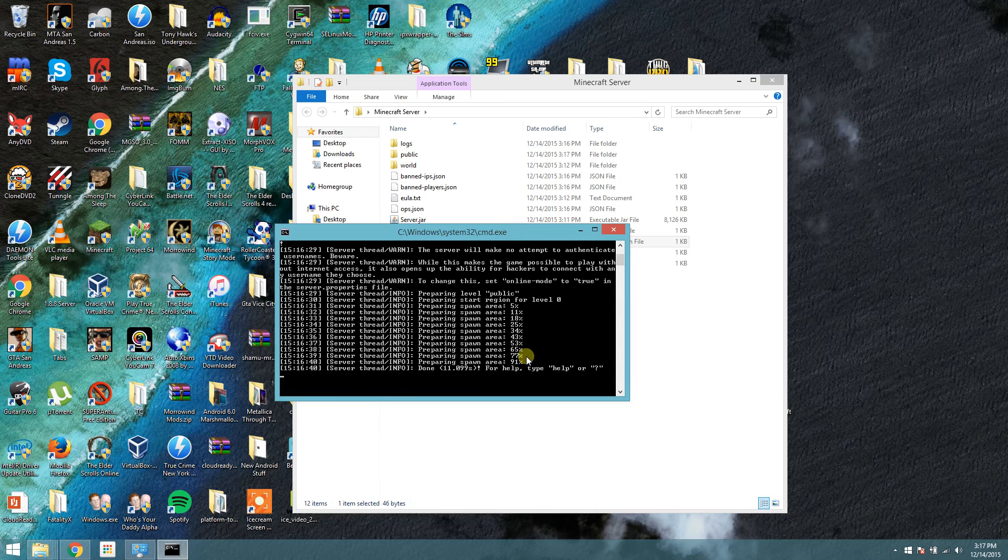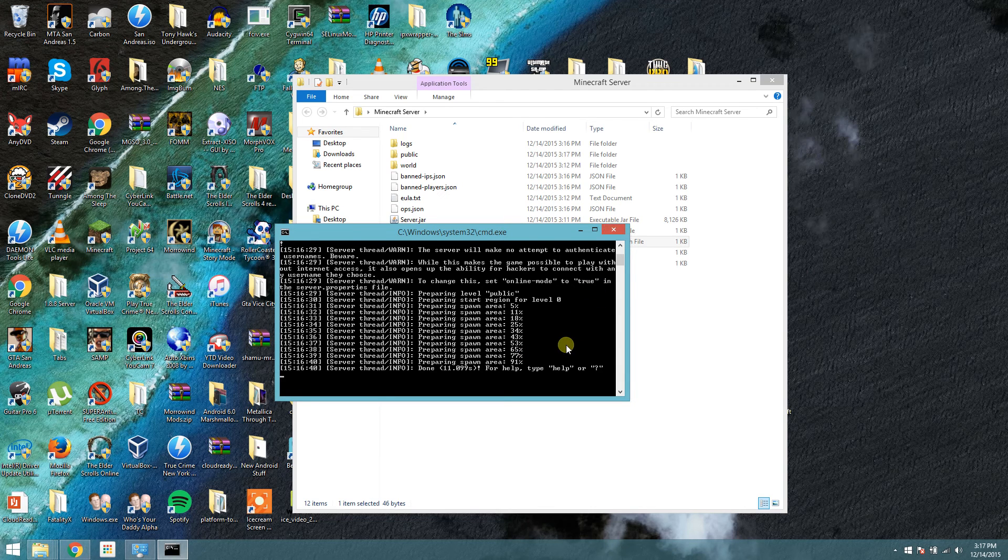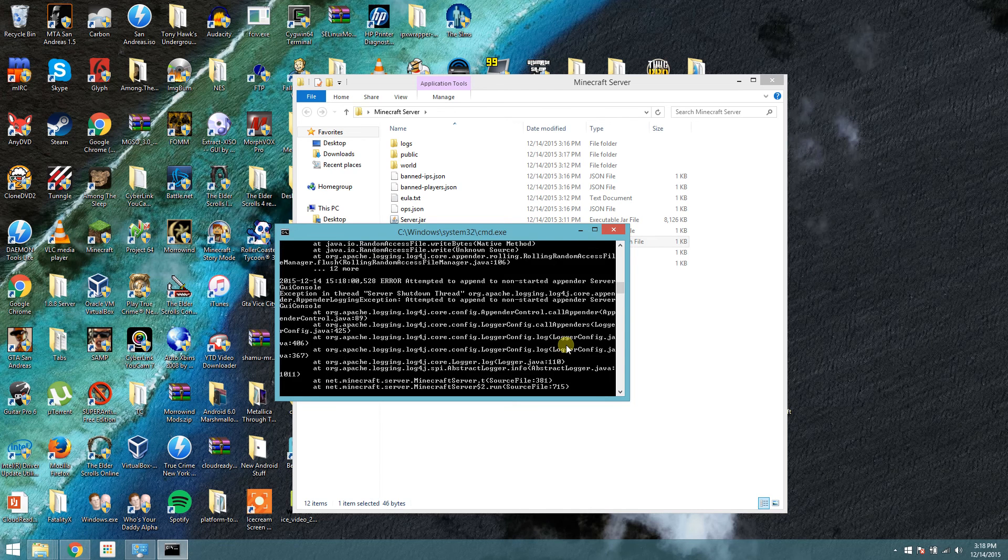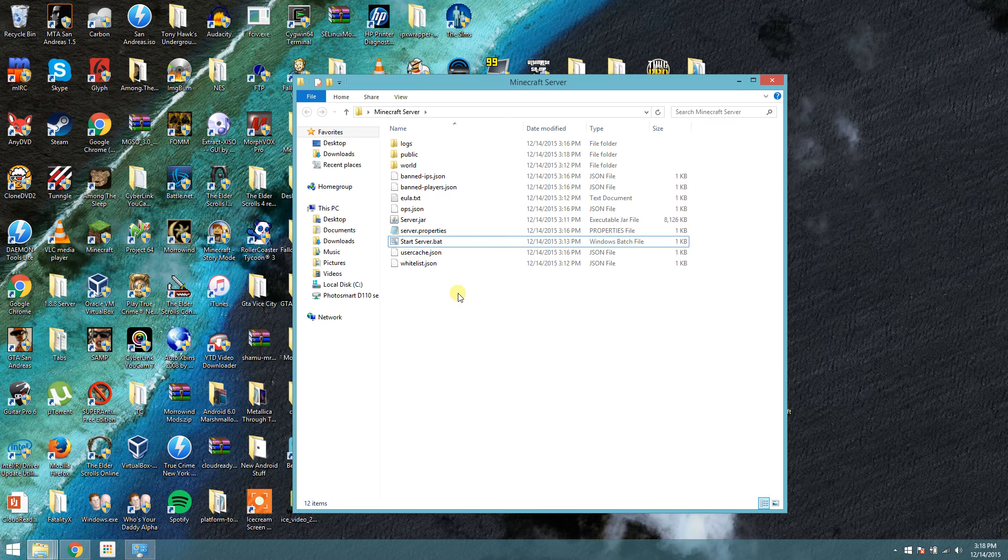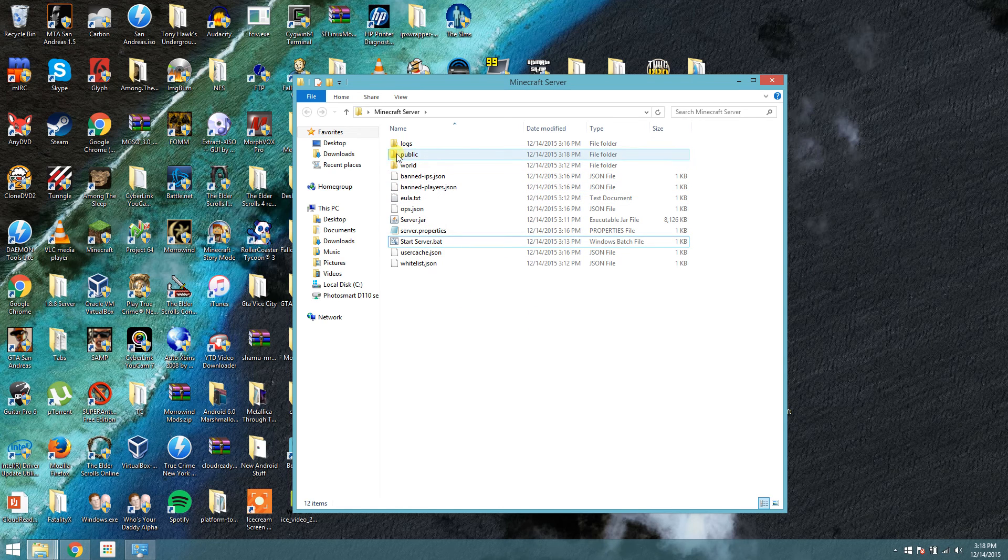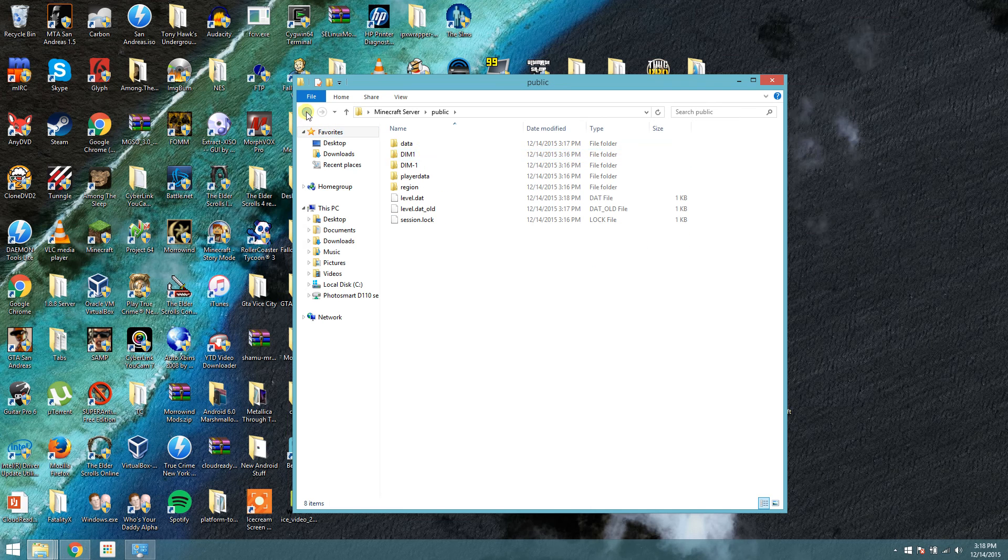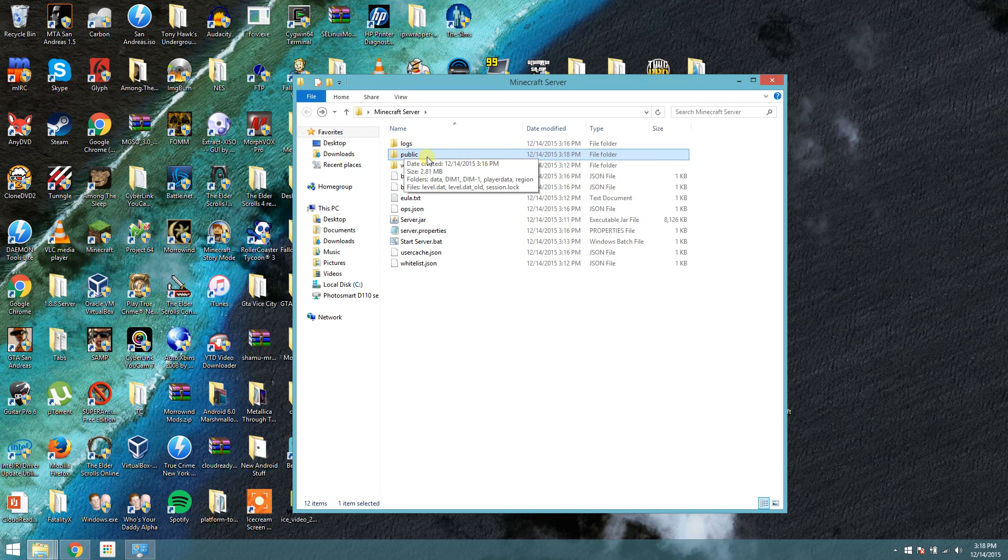When you're done with the server, you never want to exit out because it could corrupt a save. So what you're going to do is you're going to type stop in the server and press enter. It stops the server correctly. As you can see, it created a folder here called public. That is the entire save right there.